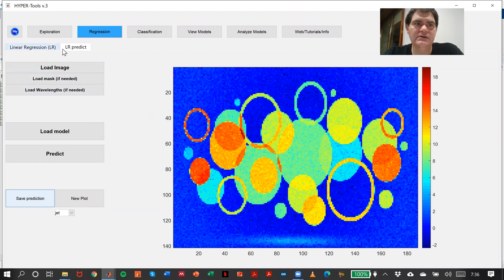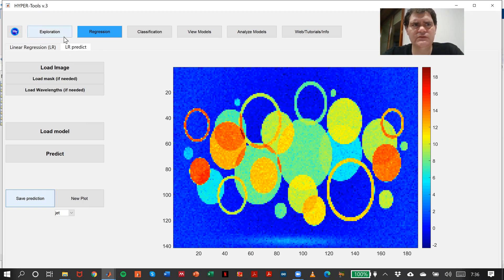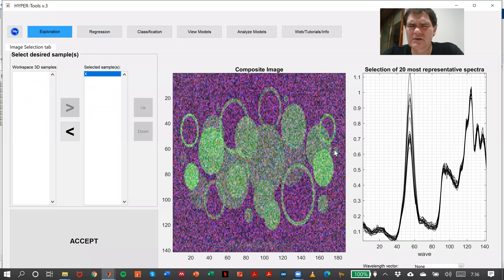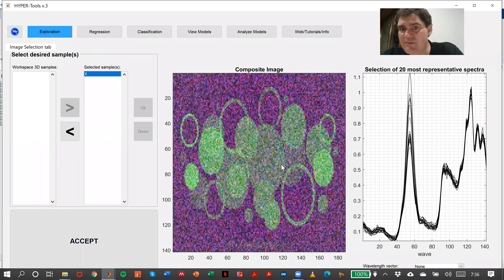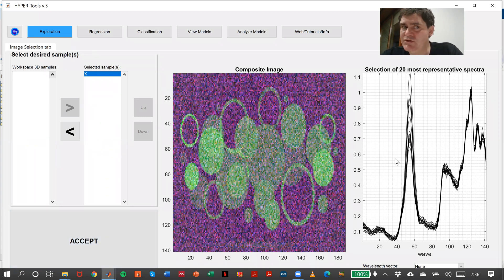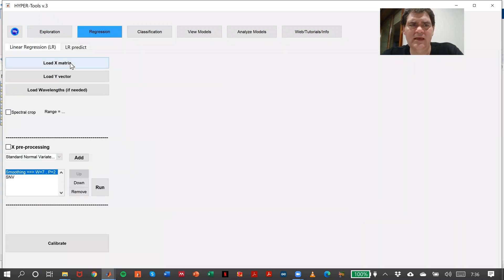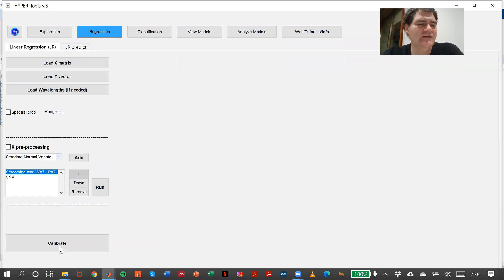Now if you want to change anything, you can do it. Imagine you're not convinced of this preprocessing. First, what you can do is come back to exploration, and in the original image maybe first derivative is going to work better. You could try what happens with first derivative on the exploration image.